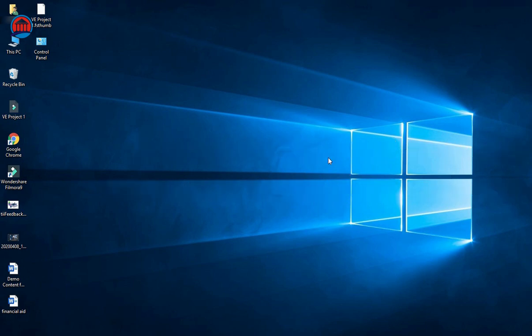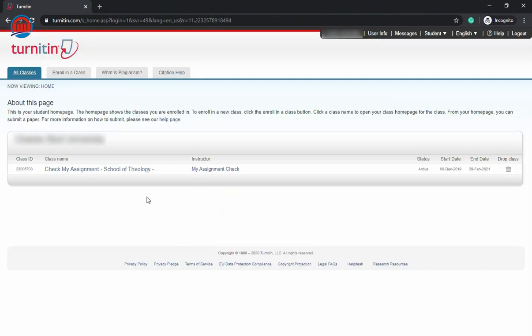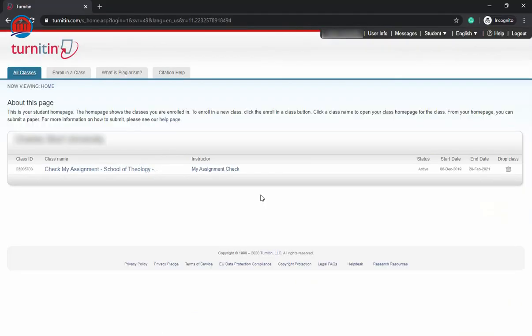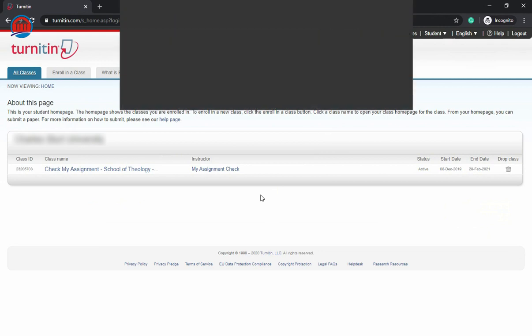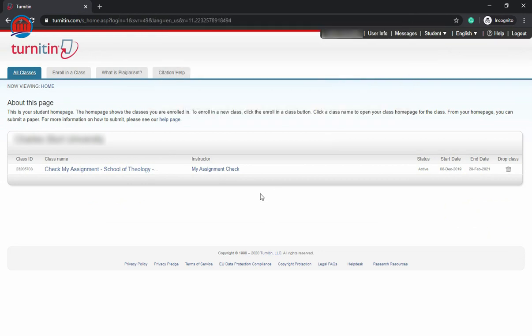Let's see how you can submit your thesis and articles to Turnitin for getting a plagiarism report. Just login with email and password and click login. I'm using a student account. As you can see here, there are two things you require before checking the plagiarism: number one is a class ID and number two is the enrollment key. You will get both of these from your school, college, or university instructor.